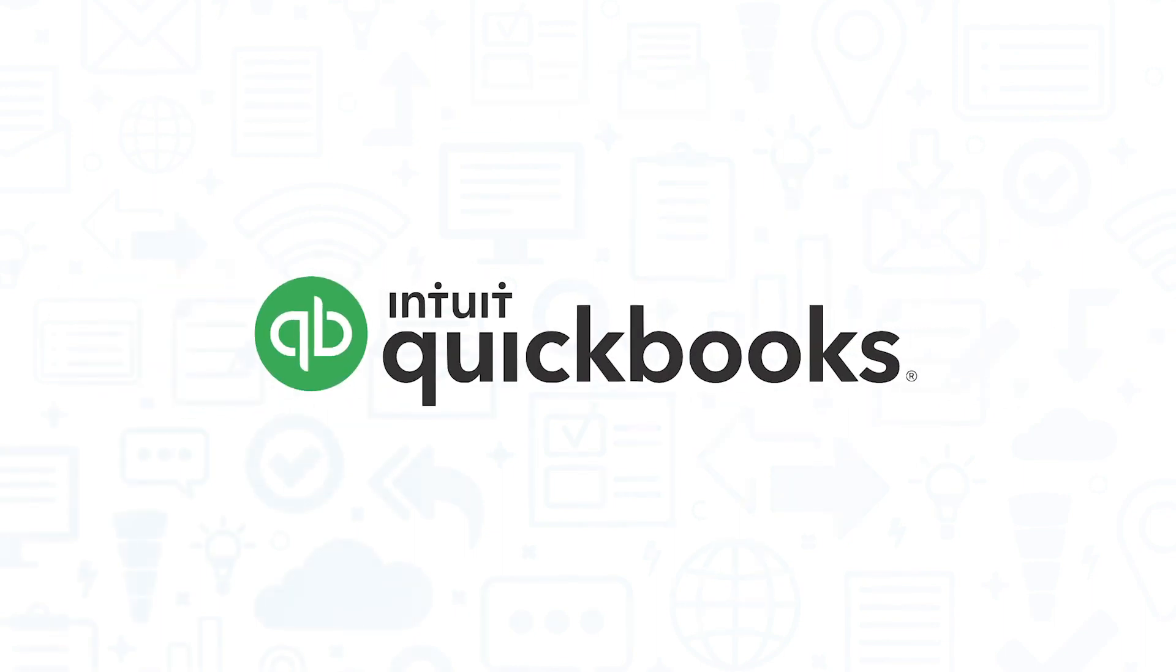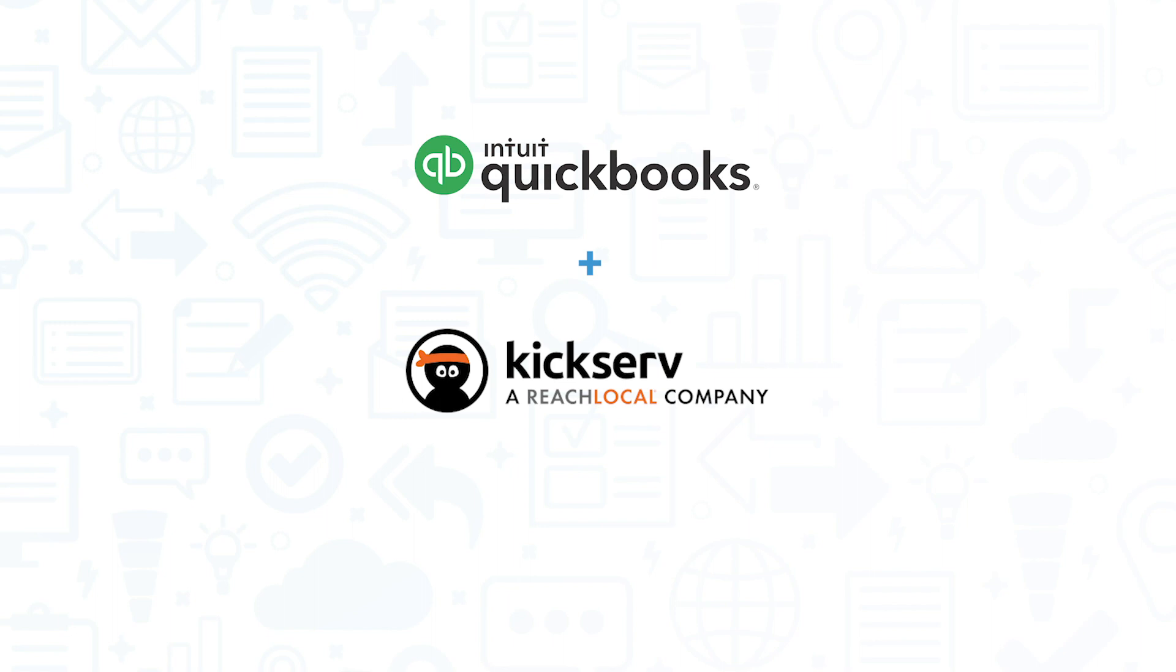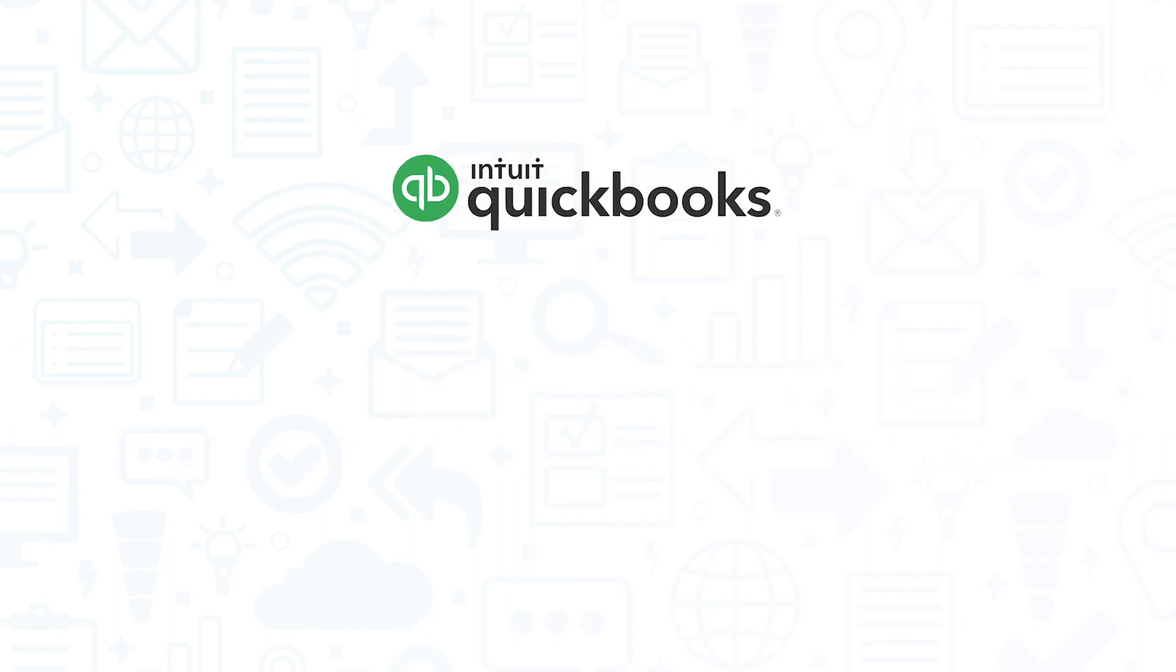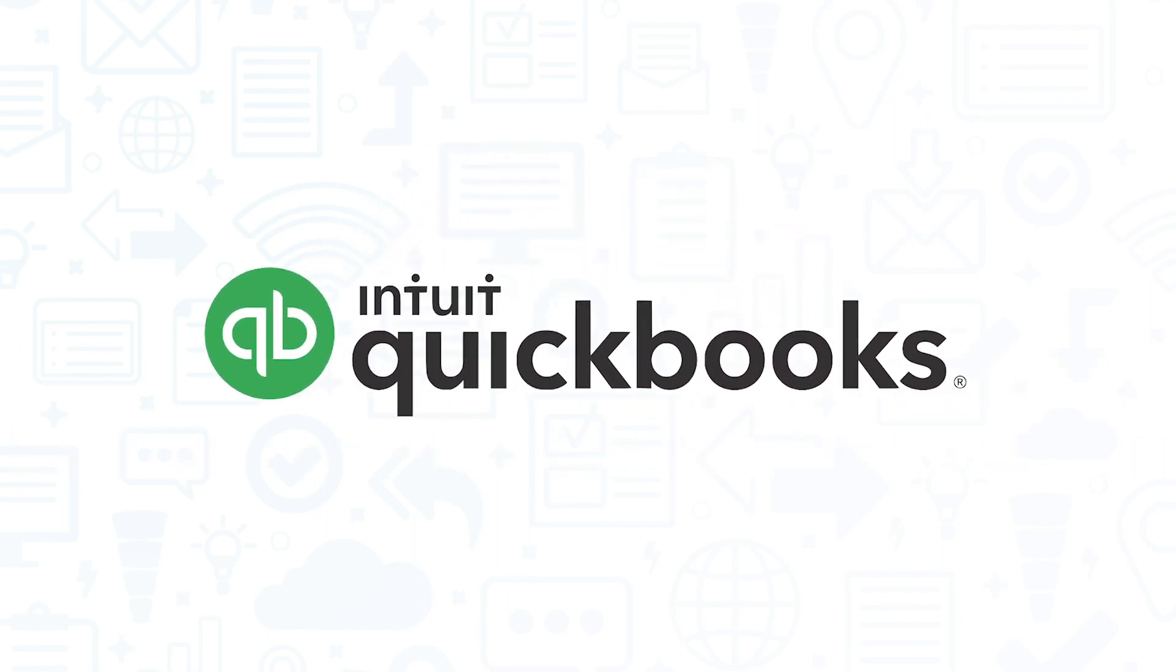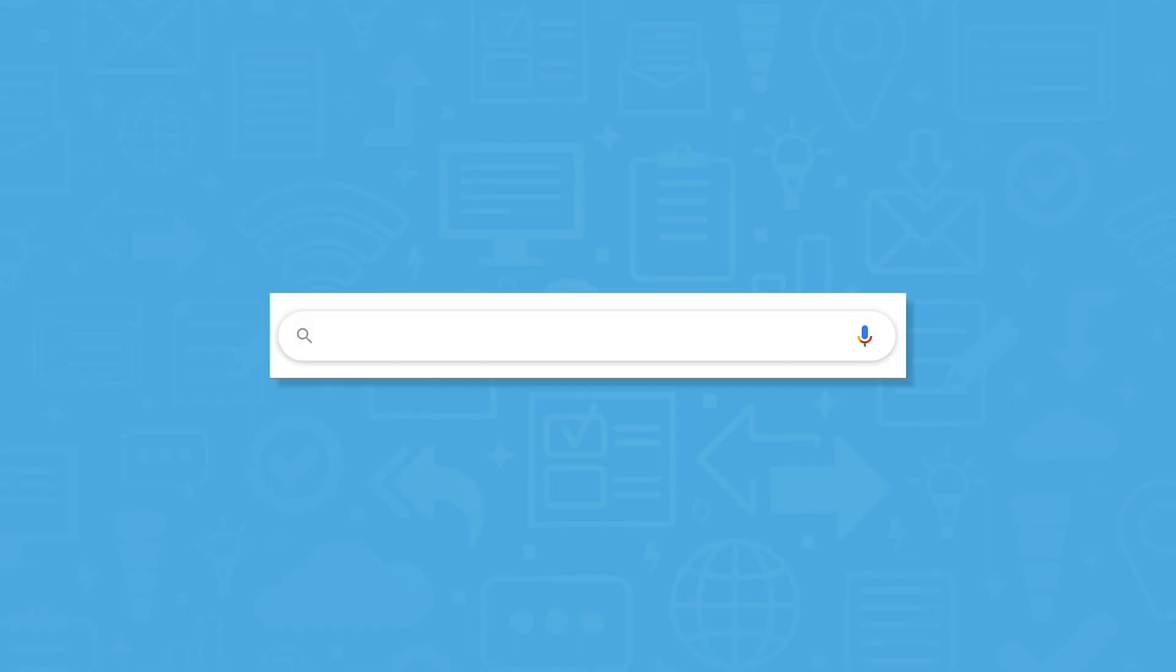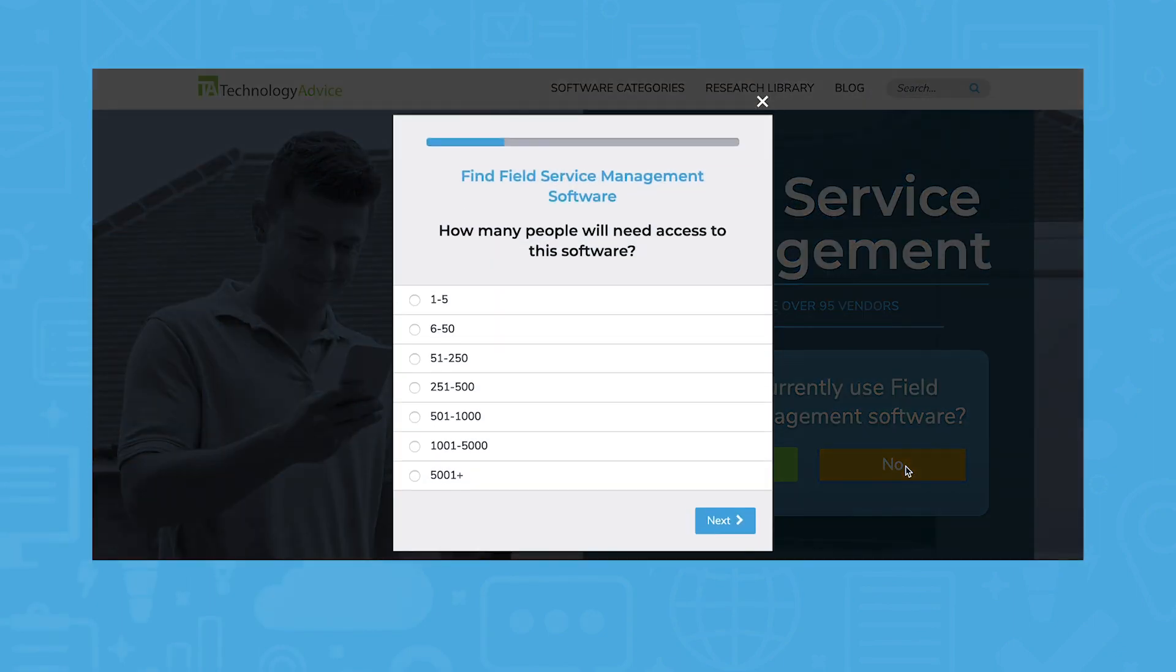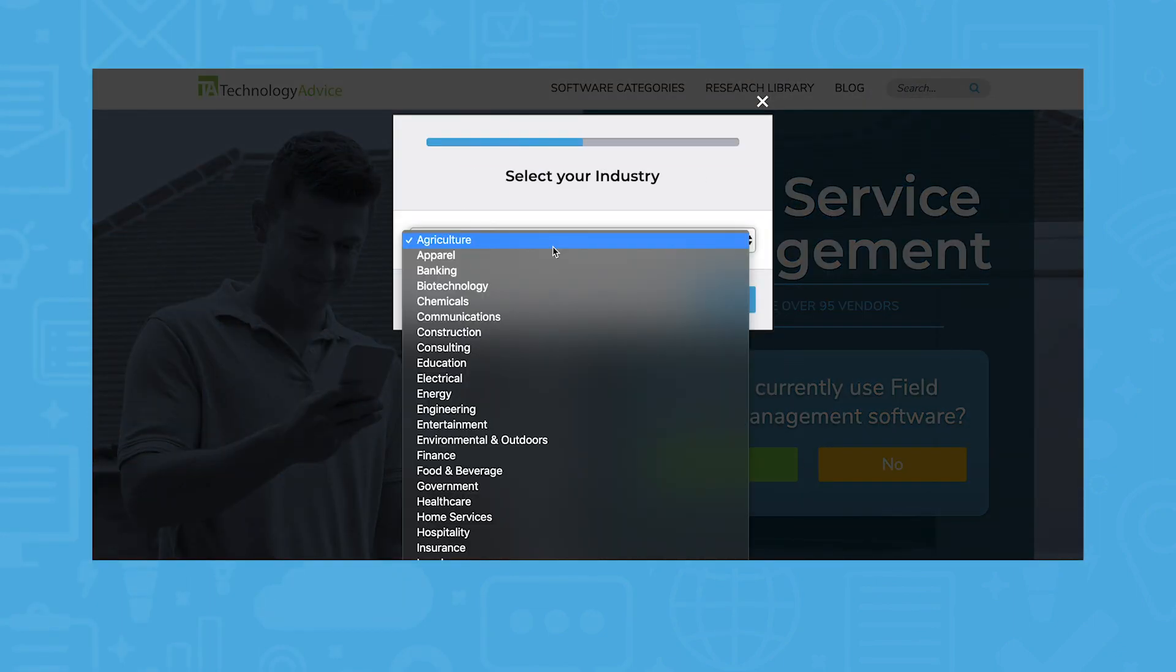These include FieldEdge, Intuit Field Service Management, Jobber, KickServe, and SmartService. QuickBooks integration may be the biggest factor impacting your decision, but if you're looking for an FSM solution that needs to satisfy a number of criteria, use the product selection tool on our website to get a free list of personalized recommendations.